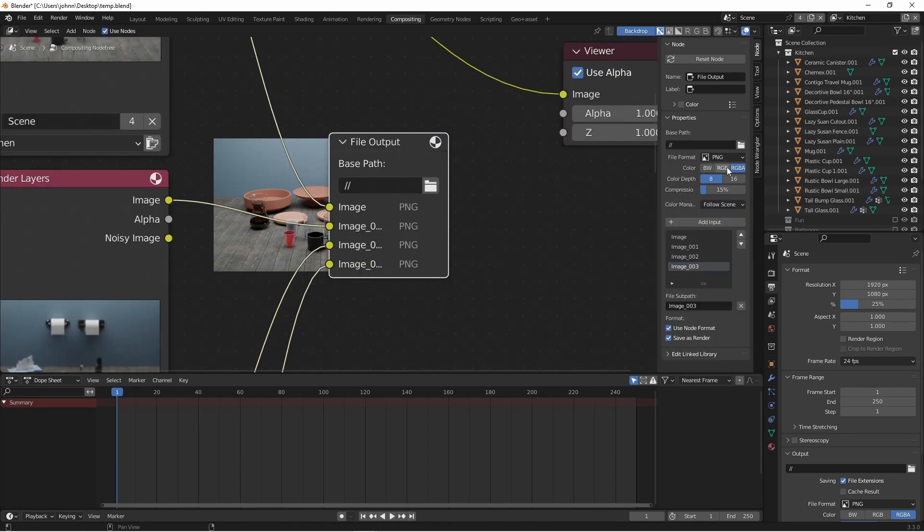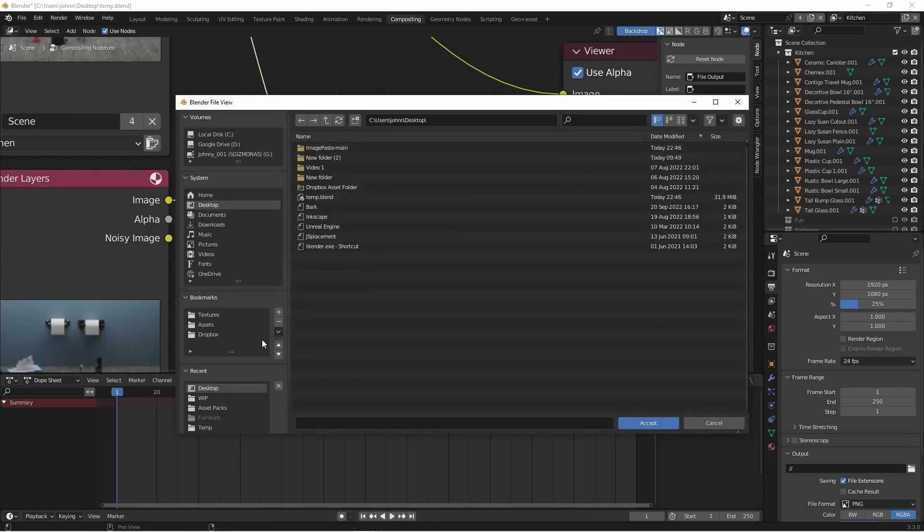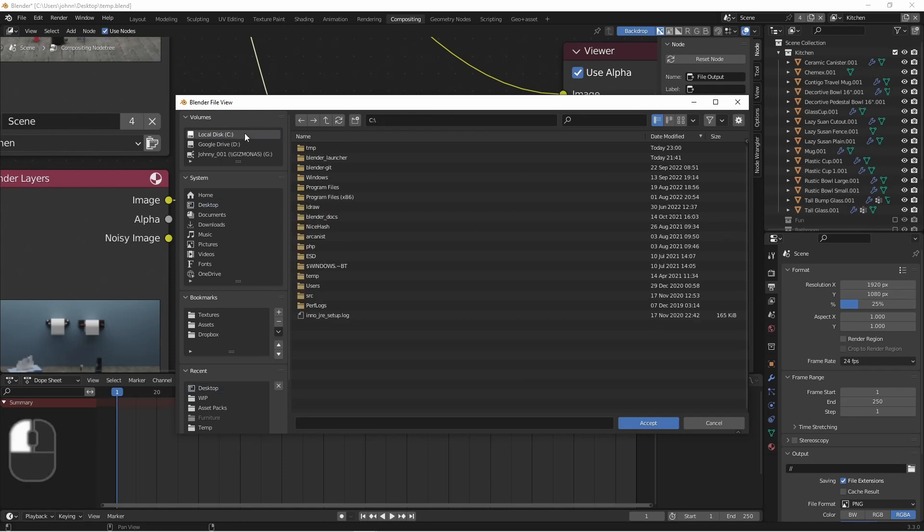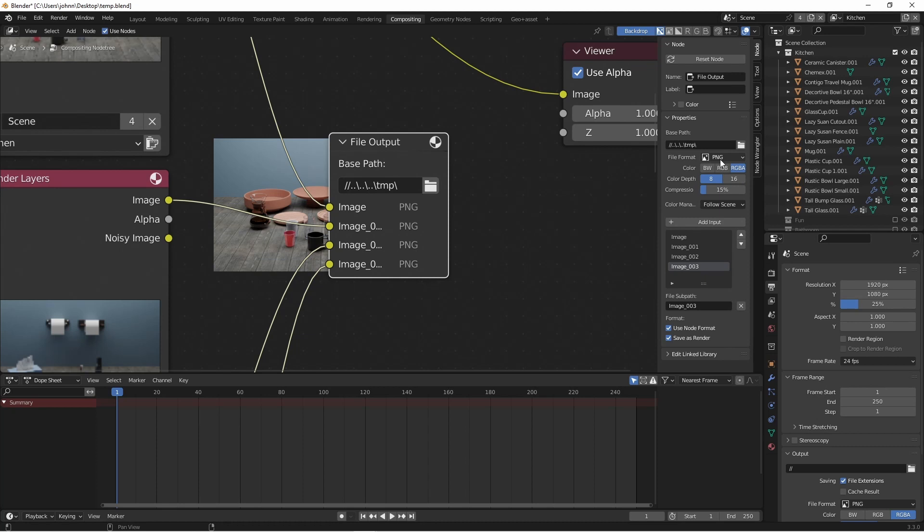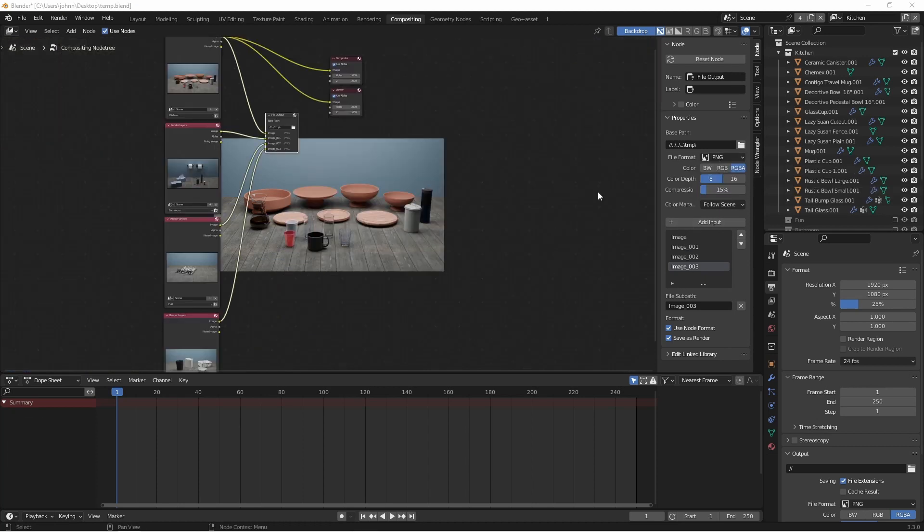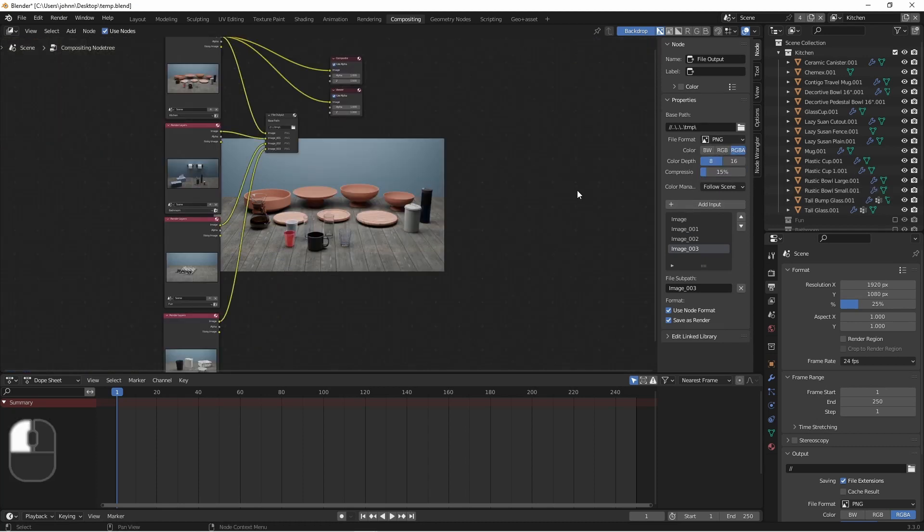I'll choose where I want my files to go. I'm going to use the C TMP folder. I want my file format to be PNG, and everything else looks good. Now I'm going to go ahead and render this again.